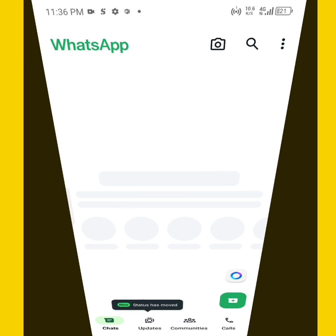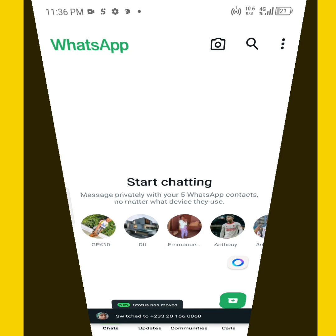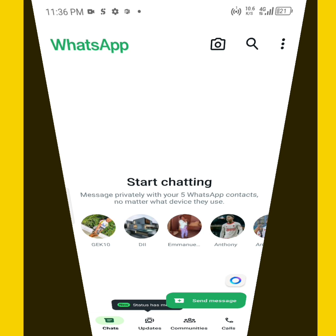The moment you click on switch, WhatsApp automatically switches to your other account. This is a plus to WhatsApp for adding this new feature. If you learned something from me today, please don't forget to subscribe to my YouTube channel. Thank you, bye bye.